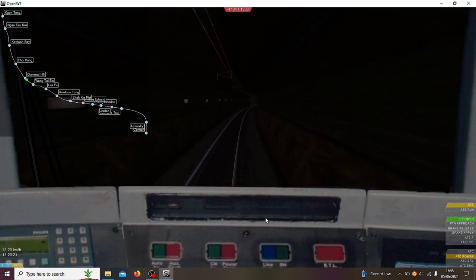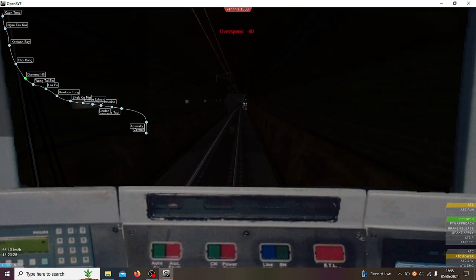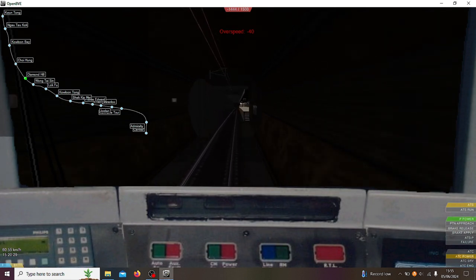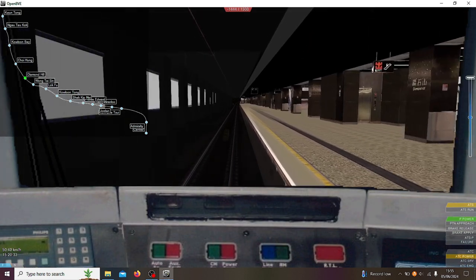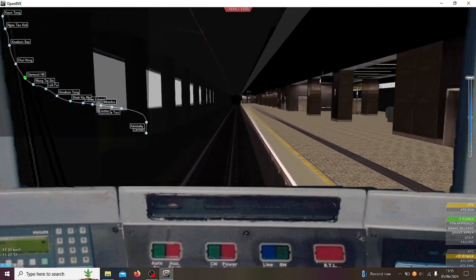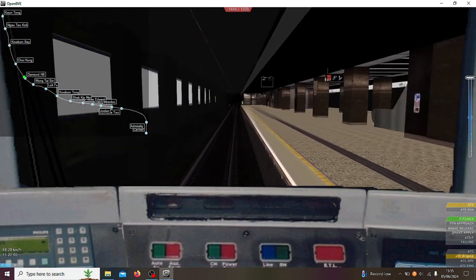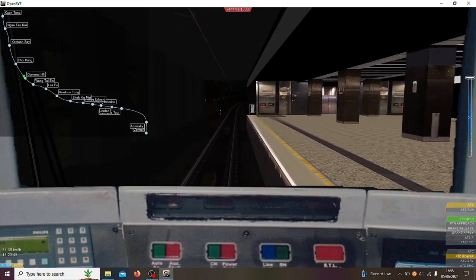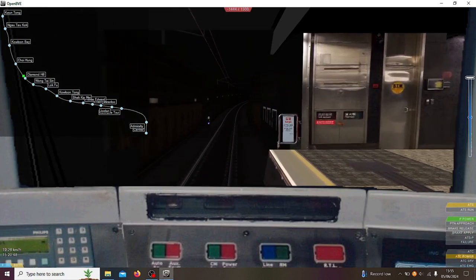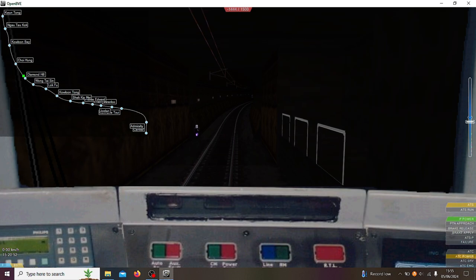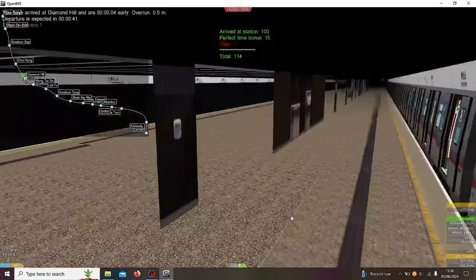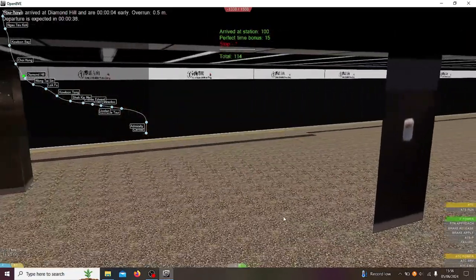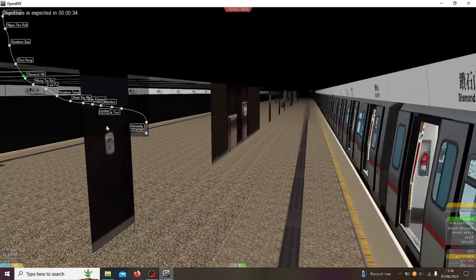The stations are very close together, nearly coming into Diamond Hill. Wow, Diamond Hill looks a bit bland. I thought Diamond Hill was going to be a bit more interesting.